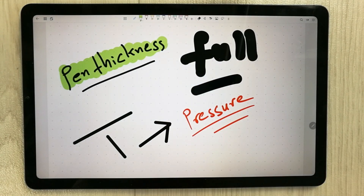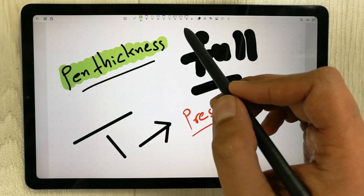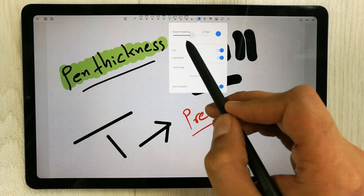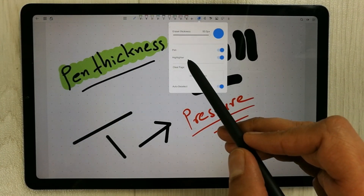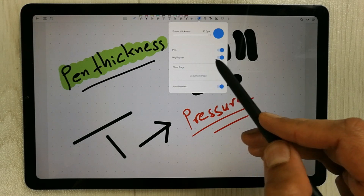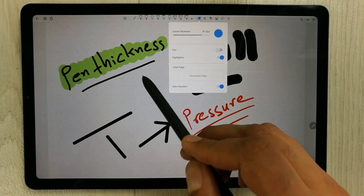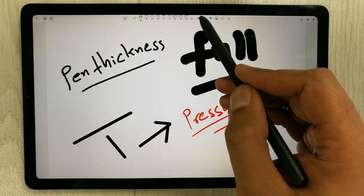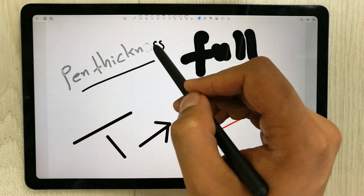Additional highlighter colors are available as well. The next tool is the Eraser. It gives you eraser thickness up to 50 pixels, and you can choose whether to erase pen strokes, highlighter strokes, or both independently. For example, turning off the pen option means only the highlighter gets erased, leaving pen strokes intact — a really useful feature.